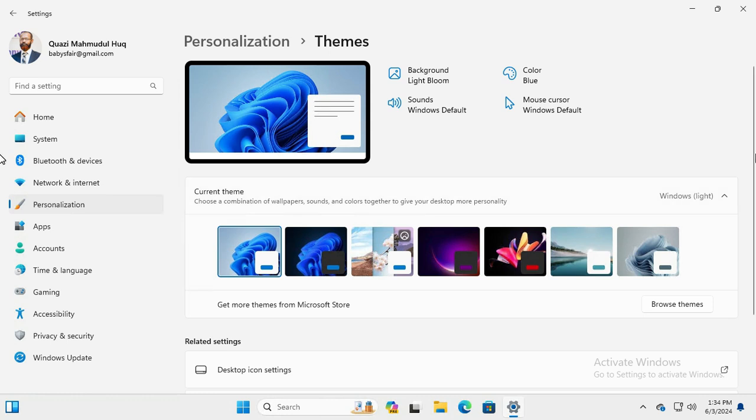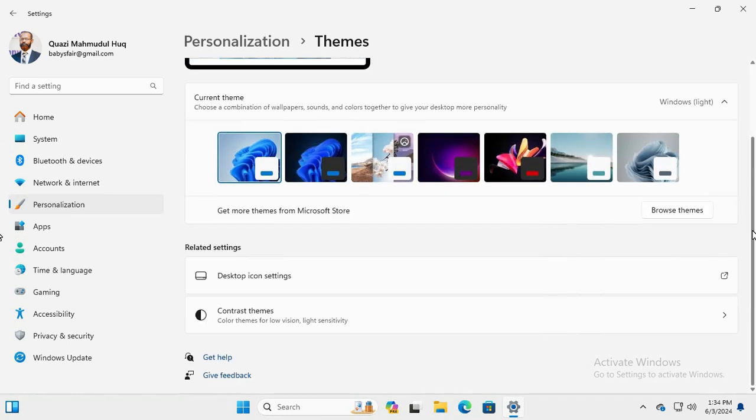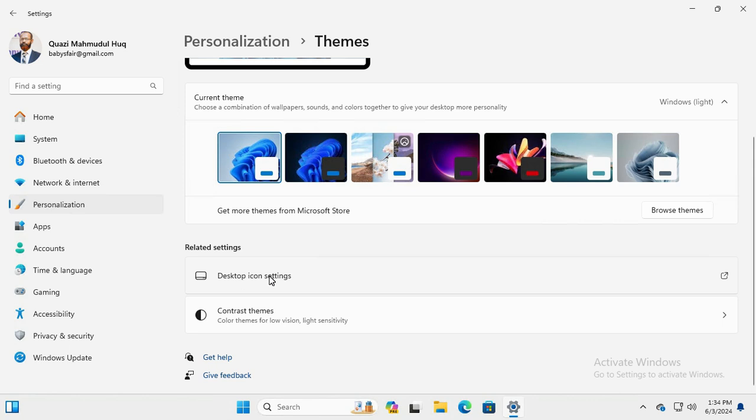Now scroll down and click on Desktop Icon Settings.